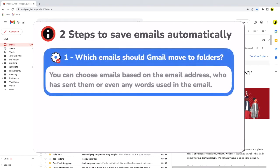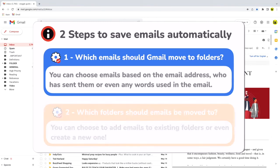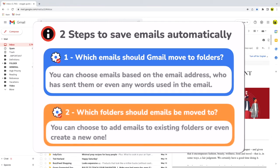Firstly I need to tell Gmail how to identify the emails I want to add to the folder. I can do this using the email address of the person that sends the mail and then I need to tell Gmail which folder to add the email to.